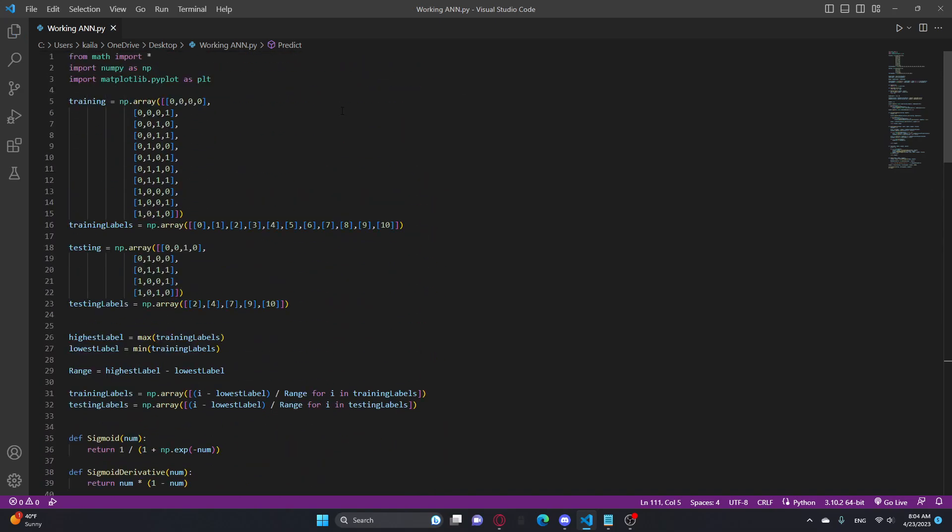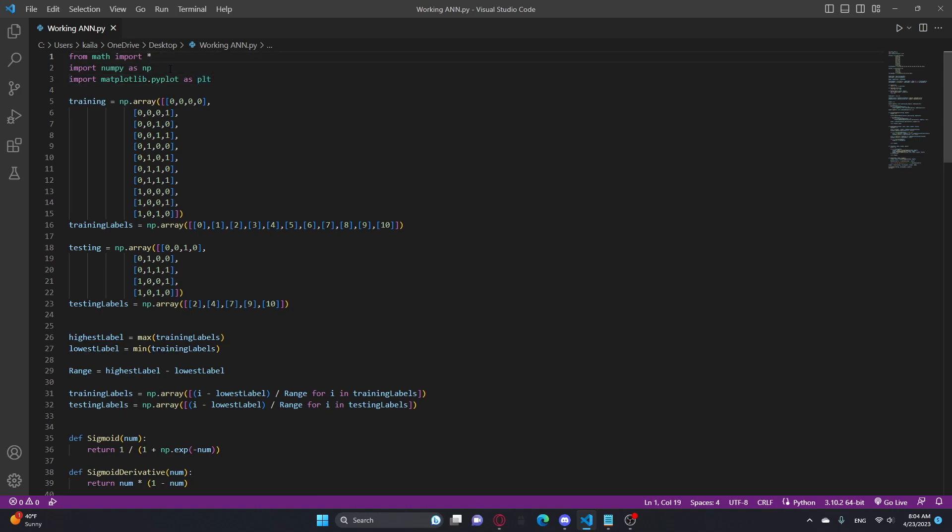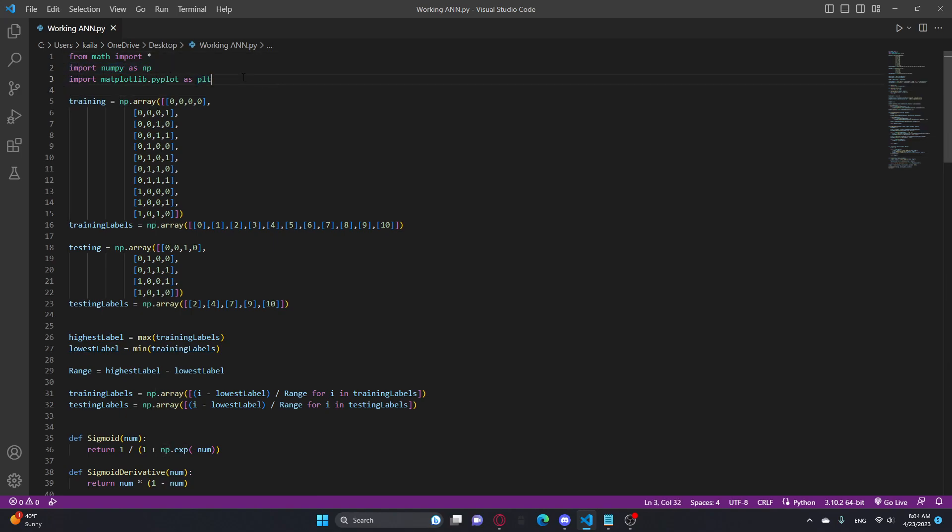Okay, so this is where I import all the libraries that I use. I use the math library, which everyone uses. I use NumPy, and I use matplotlib for the plotting, like graphing.